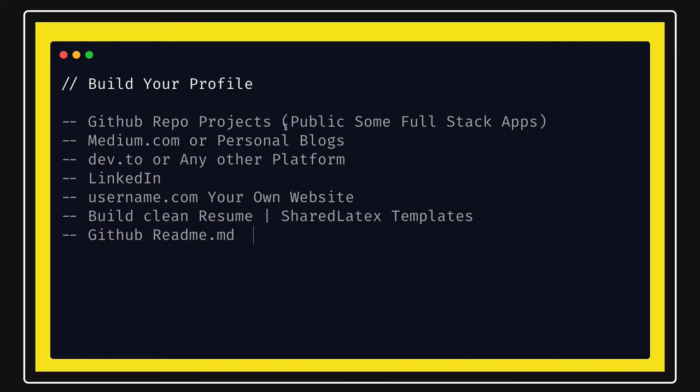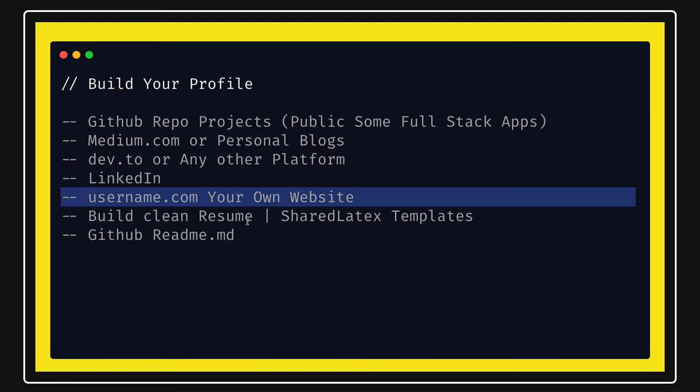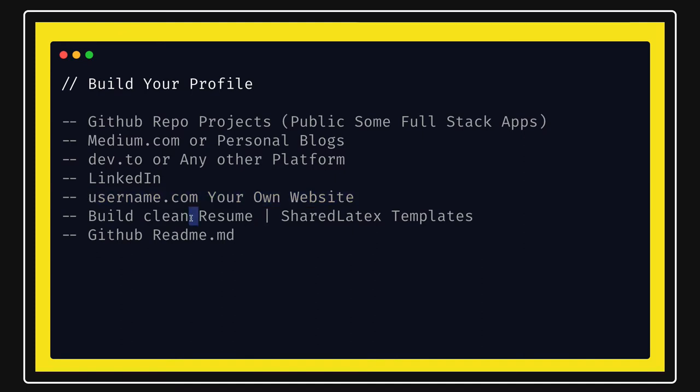First basic requirement is you should have a nice and clean resume which is reflecting on the core skills which you have, all different projects which you have worked on, and what all technologies you are aware of or you have worked on. This is the first thing.